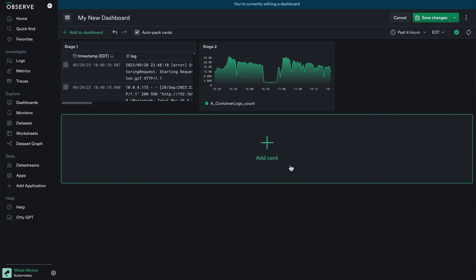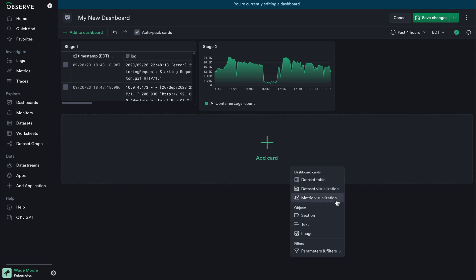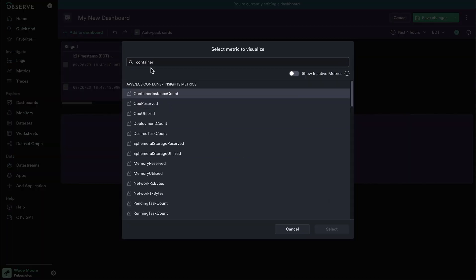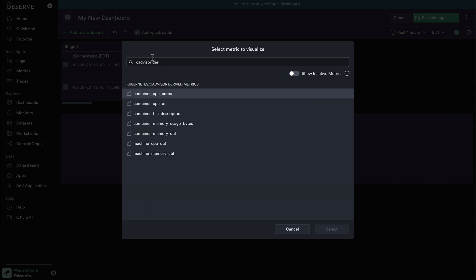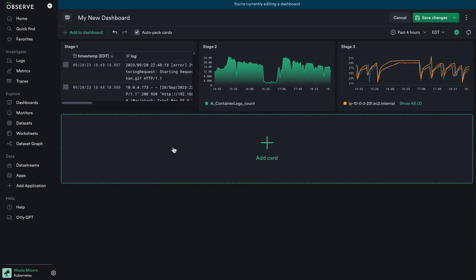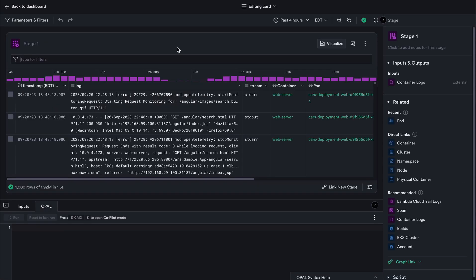Let's conclude with the three different types of dashboard cards and select the metric visualization. Here I can search for any of the different metrics within my environment. I'll look for CAdvisor derived metrics, which has the machine memory utilization — so let's select that. Now, represented by these three stages, we have three different dashboard cards. So let's go into editing each of these cards and appreciate the visualization options. Editing my dataset table card, the first thing I want to do is edit the default stage name, which represents the title of this card on my dashboard.